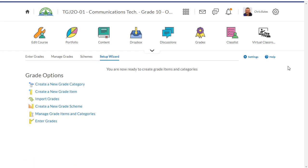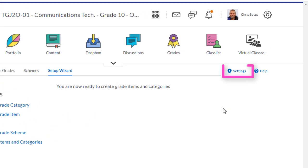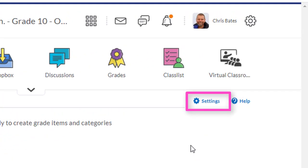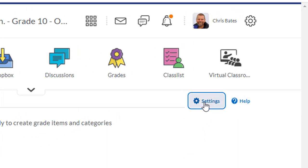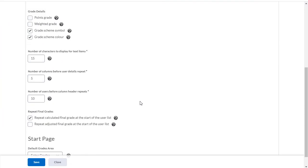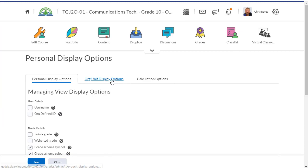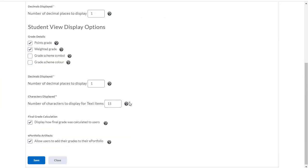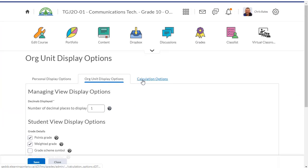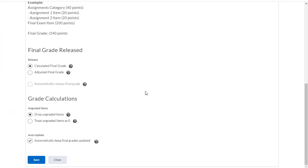Before we start creating grade categories and grade items, I want to show you how easy it is to go back into the settings and change any one of the settings that we just set. If we click on the settings button next to the cogwheel, you can go through and adjust any one of the settings that we just set at any time.